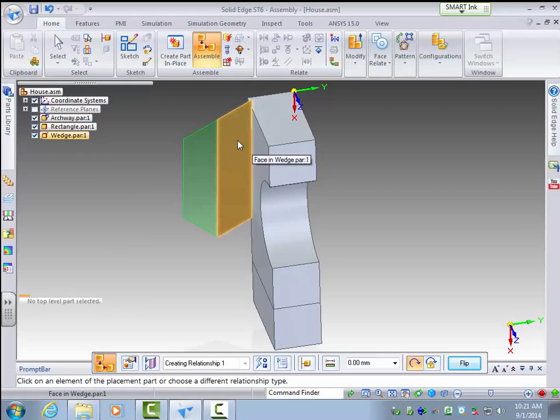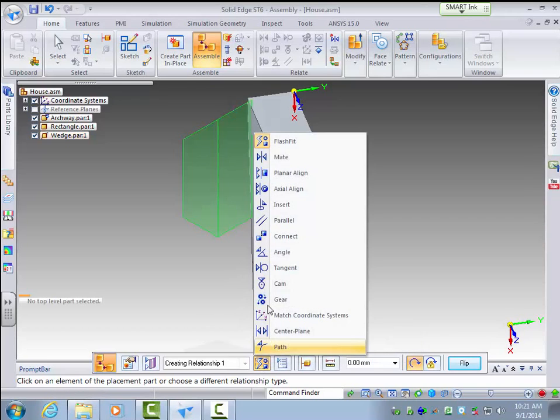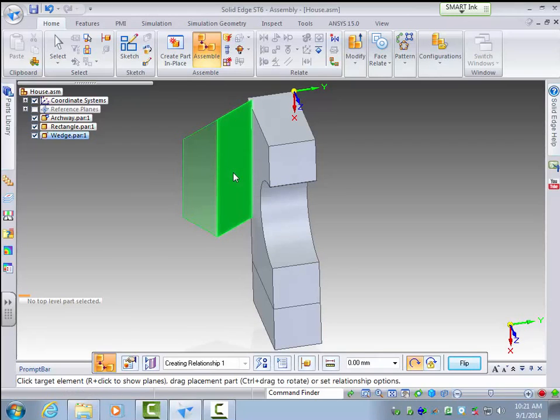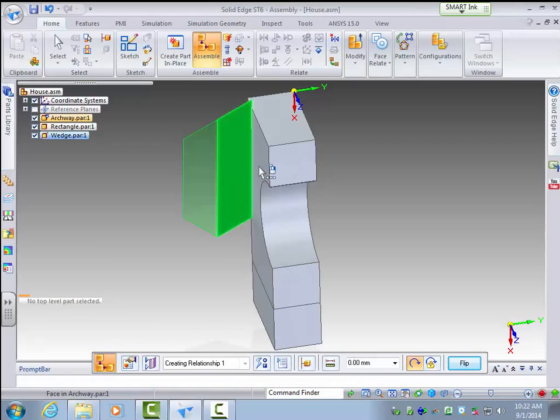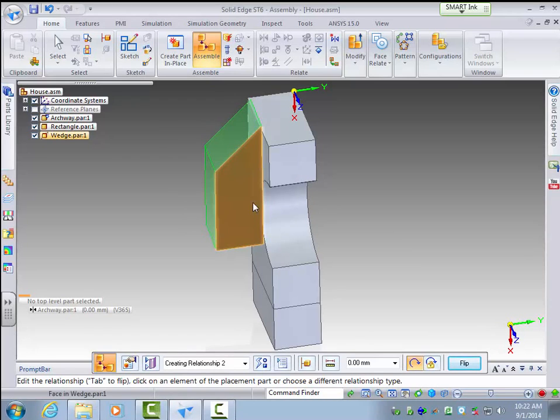So first I'm just going to use the standard flash fit for the same thing we've been doing. So I'll select this face and select this face and so now we have two planes aligned.